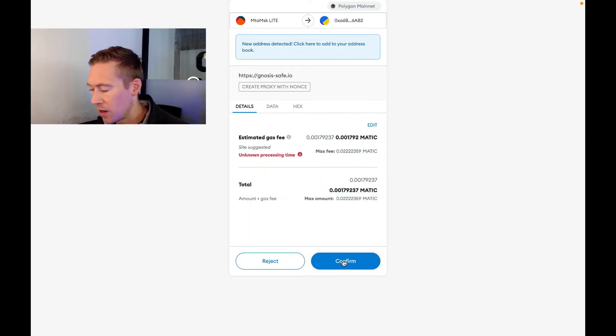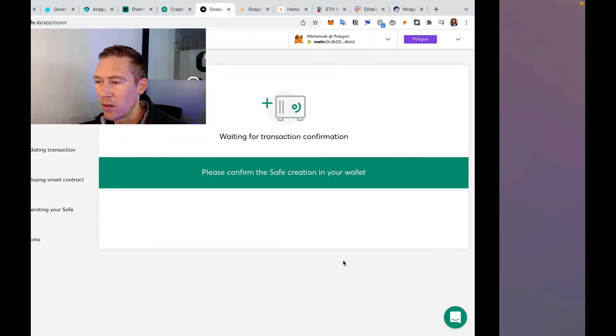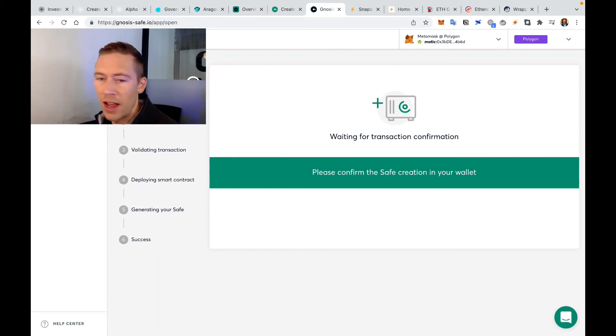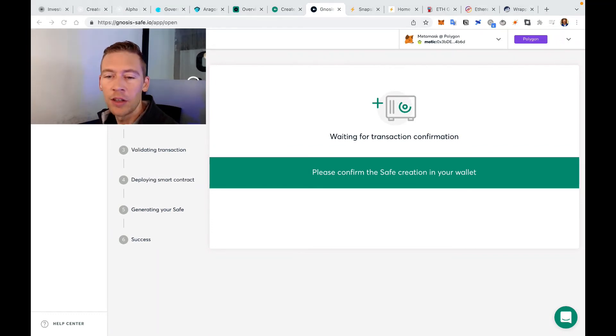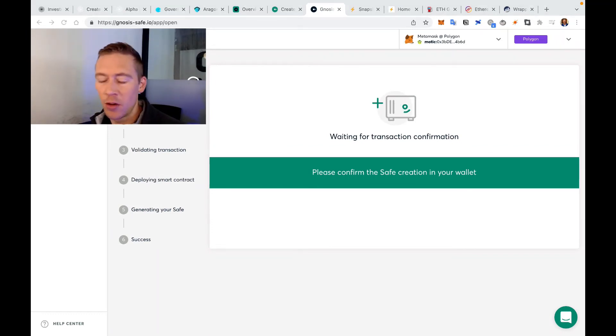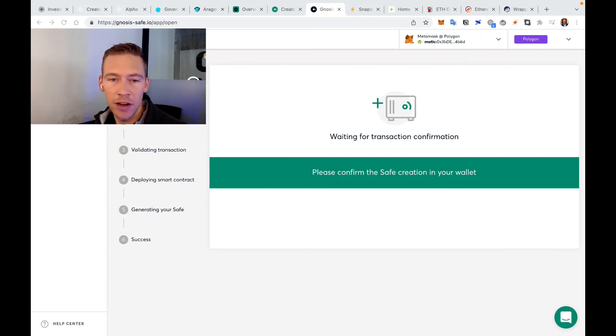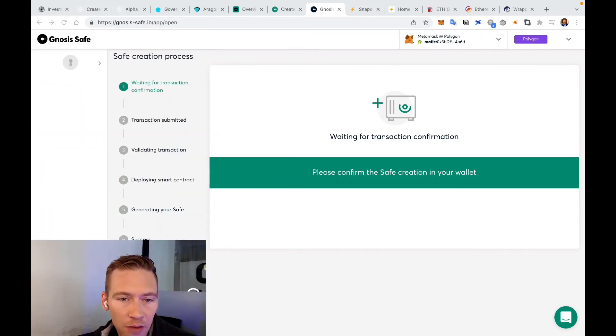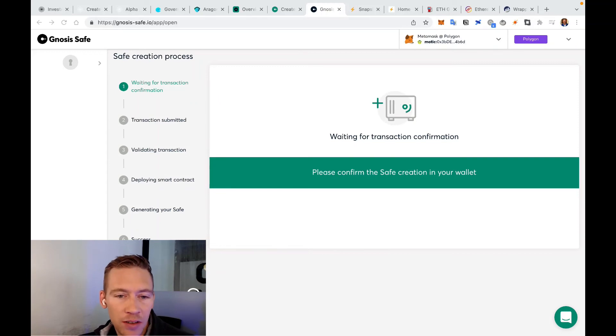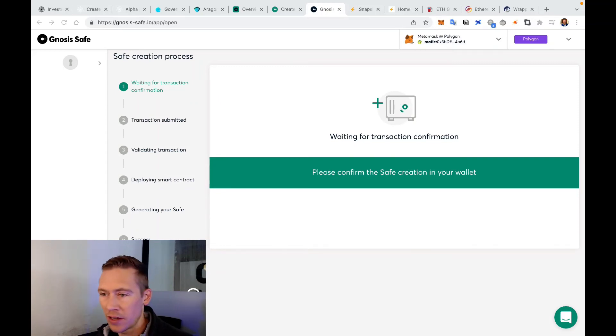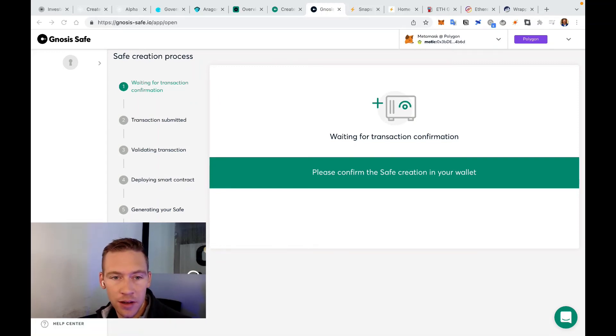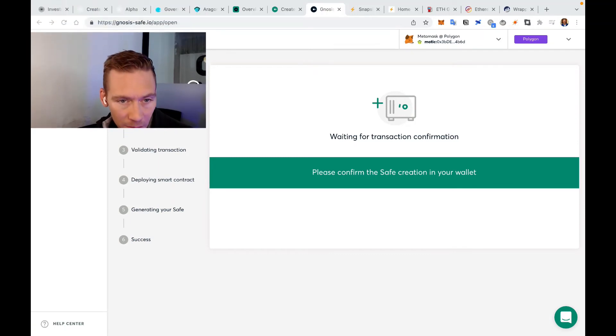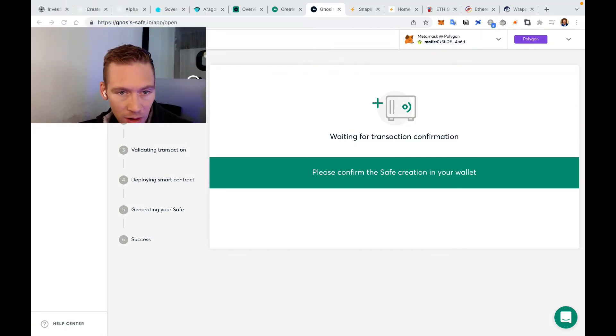So let's go over there. Unknown processing time - usually this is extremely quick on Polygon. Waiting for your transaction to happen. Let's just pause this. This is going to take a little while, so I'm not going to walk through it, but you know how to start it. You start with waiting for the transaction confirmation, transaction submitted, validating transaction, deploying smart contract. So it's as simple as that.